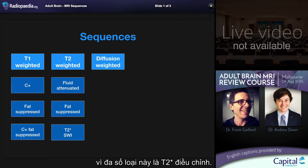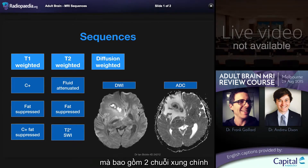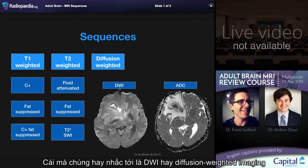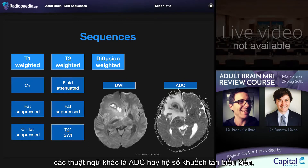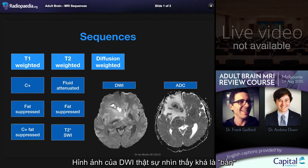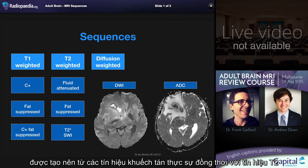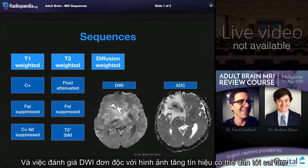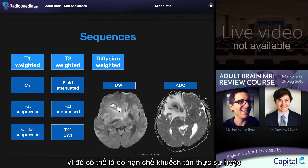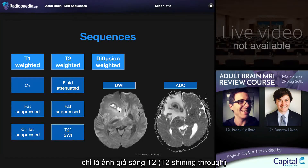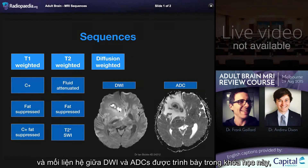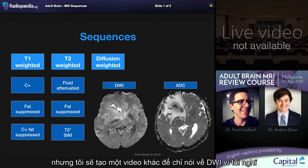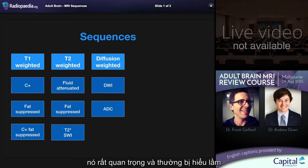The next column is diffusion weighted imaging, which encompasses two main sequences: what we commonly refer to as DWI — diffusion weighted imaging or isotropic imaging — and ADC, or apparent diffusion coefficient. The DWI sequence is really quite a dirty sequence made up of both true diffusion information and T2 information. Examining the DWI on its own can lead you to erroneously interpret high signal as representing true abnormal restricted diffusion, when in fact what you're seeing is so-called T2 shine-through. I will be creating a separate talk to examine DWI because it is a very important and often misunderstood sequence.